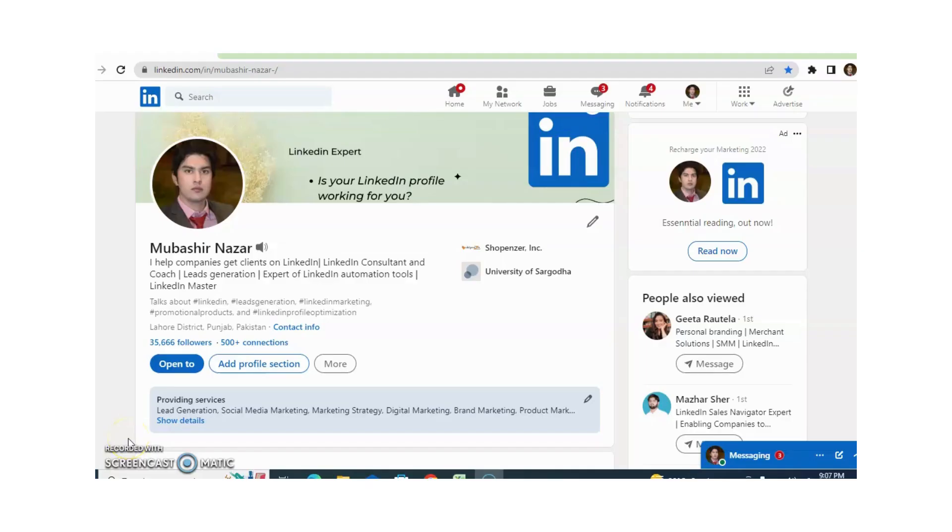Hi, I am Abhishean Nazar. I help companies get clients on LinkedIn. I am also a LinkedIn Trainer and Coach. Today we will discuss how you can talk with a LinkedIn support member without any delay.